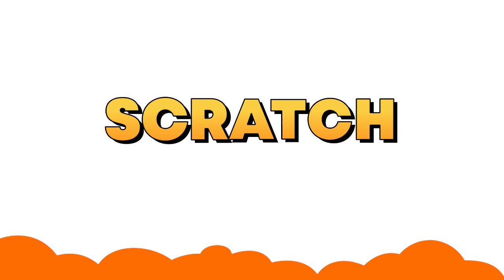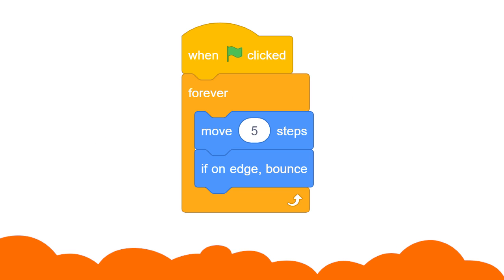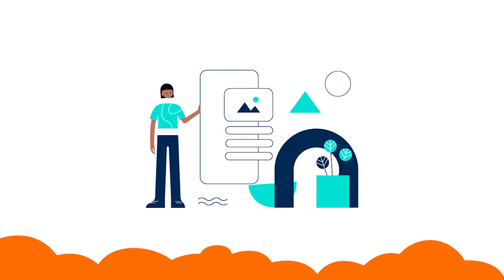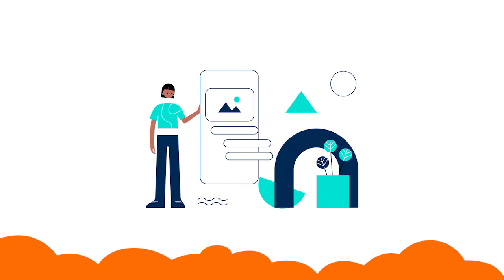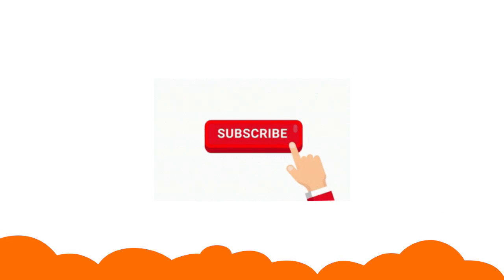To learn more about Scratch and coding with Scratch, you can book a demo with us. Don't forget to like, share, and subscribe.